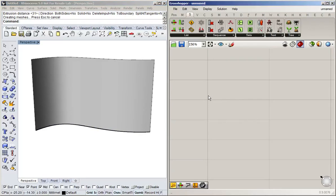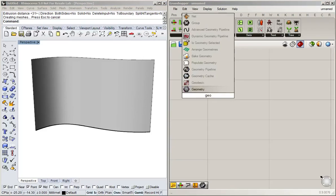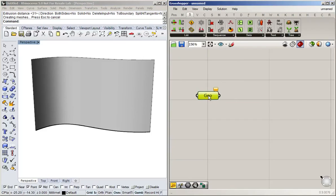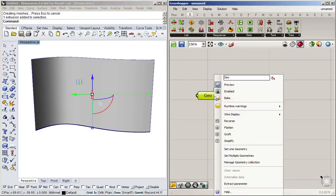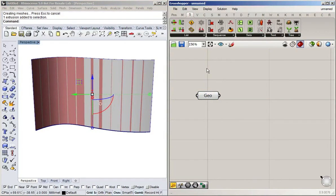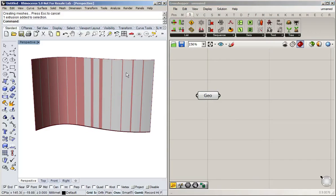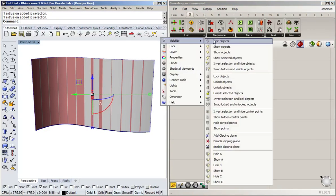I'm going to create a parameter object for geometry, select the surface, right-click the geometry parameter, and go set one geometry. And now we've got it in Grasshopper. So just to keep things tidy, I'm going to hide our surface in Rhino.